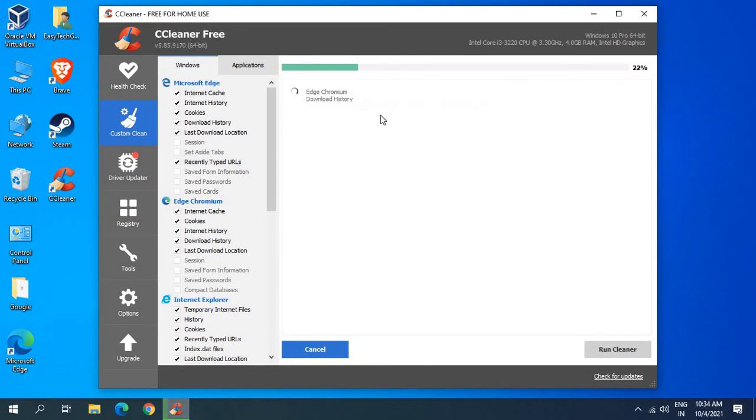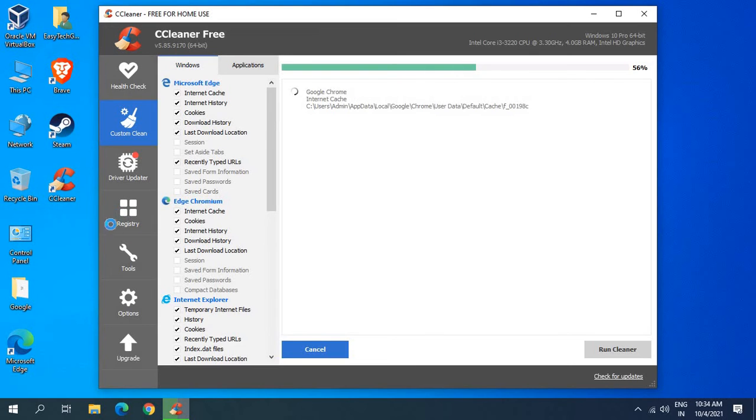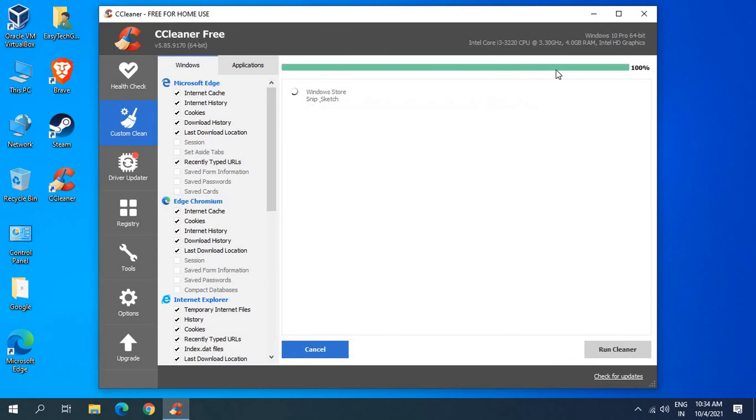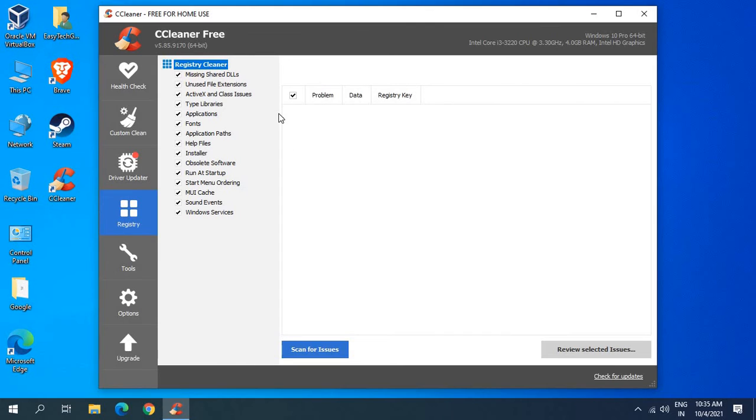In this manner we will get rid of all the junks. This computer has been freed from all the junks and now we will go to the registry part. It's very time saving - it hardly took two minutes to do the complete clean. I'll go to registries.